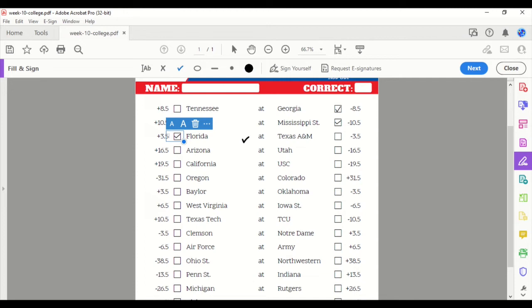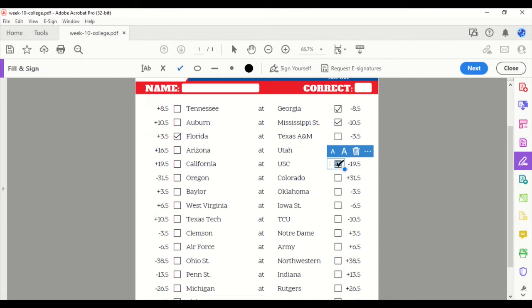Arizona at Utah. Utah is a solid team, and they are a heavy favorite here. We'll take them. California, USC. We'll take USC. Oregon at Colorado. Oregon's a 31.5-point favorite. We'll take them.